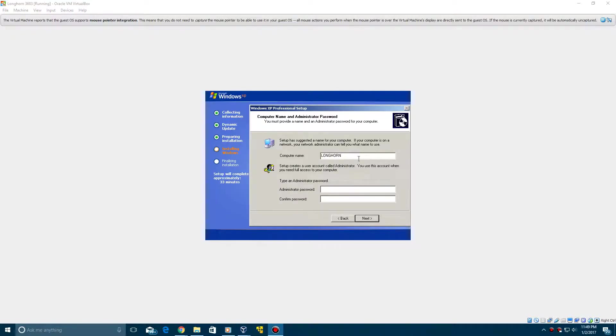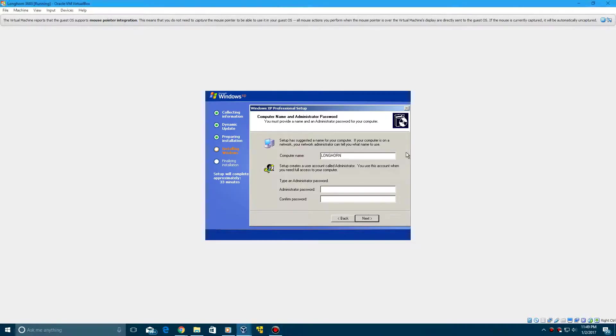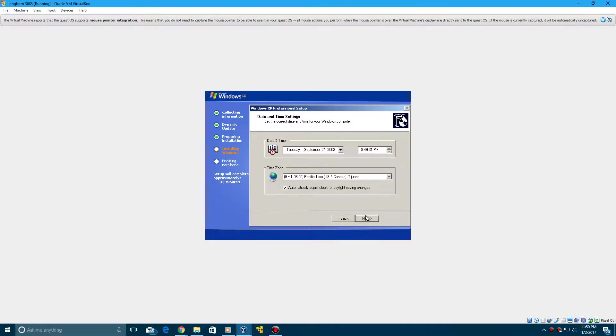So I've got the product key entered in, and I'm going to type in the computer name here. I'll just name it Longhorn3683. Don't have to type in an administrative password. I'm going to click Next.